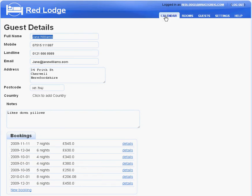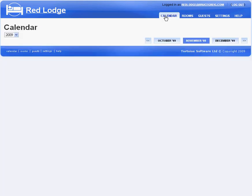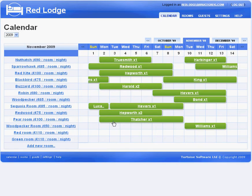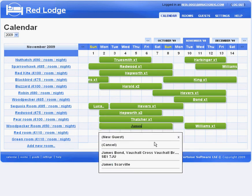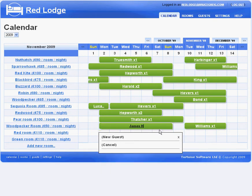Back on the calendar screen, if I want to create a new booking, I simply click on the date that the guest is due to arrive, drag across for the number of nights that they're staying with us, and type in their name. If they've stayed with us before, their name will appear in the drop down list. But this is a new guest, so I'm going to type their name and click on New Guest.